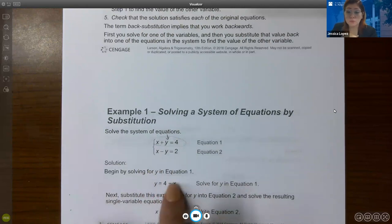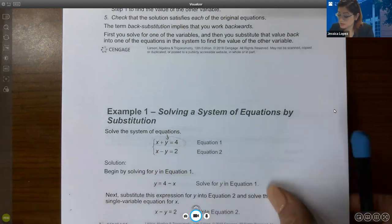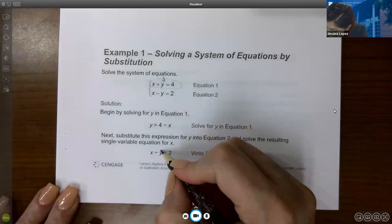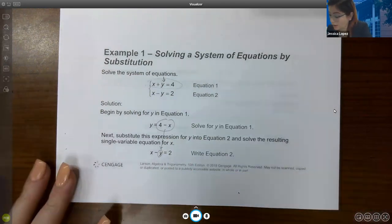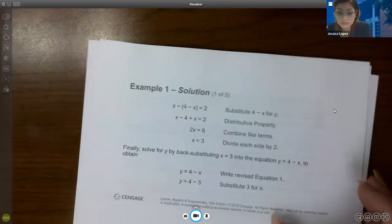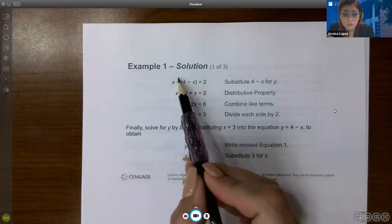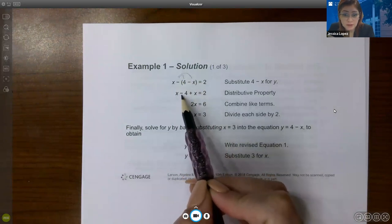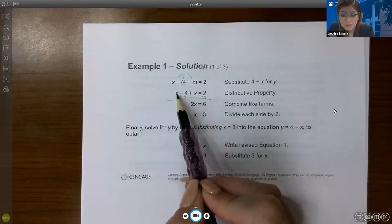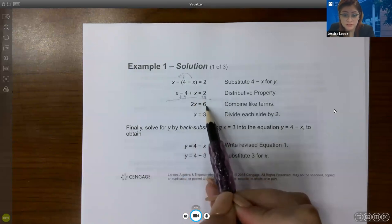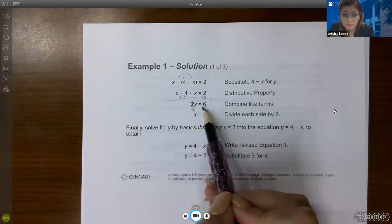In step two, the expression 4 minus x replaces y in equation two. Writing equation two with that substitution, we get x minus (4 minus x) equals 2. You must distribute the negative, giving x minus 4 plus x. Adding 4 to both sides and combining x plus x gives 2x equals 6. Dividing both sides by 2 gives x equals 3. Then plug x equals 3 back into the step-one expression: y equals 4 minus 3, so y equals 1.